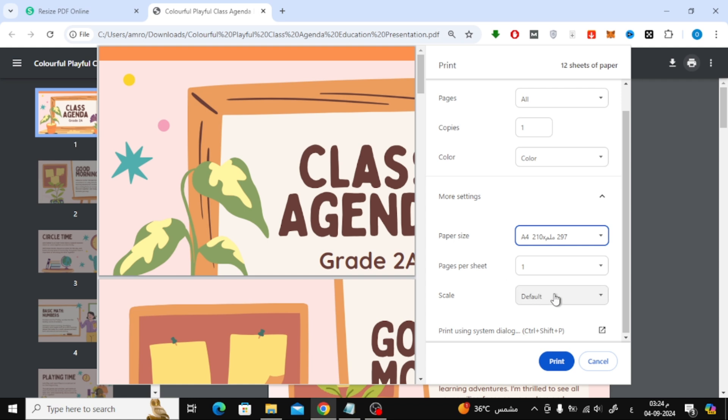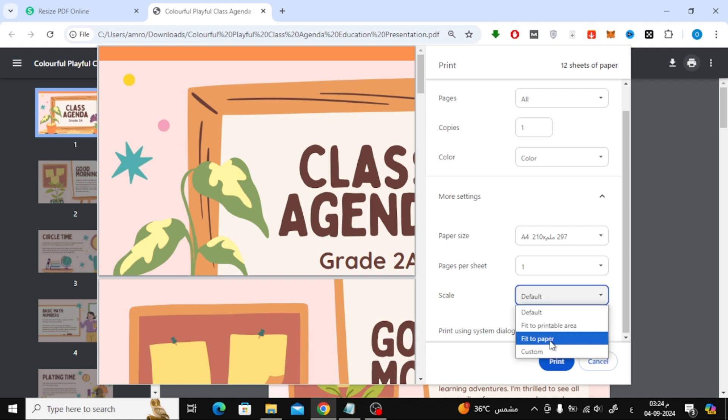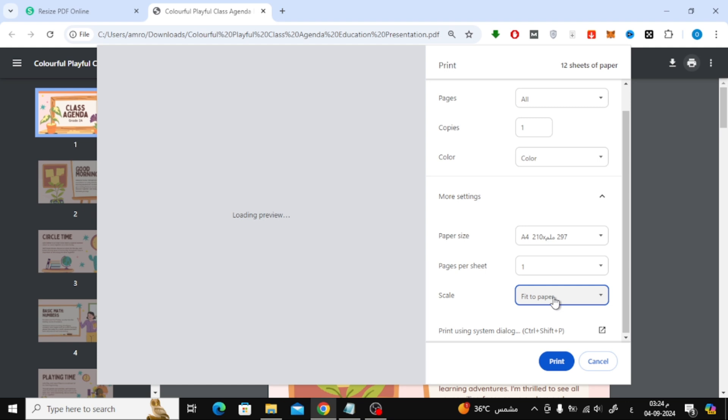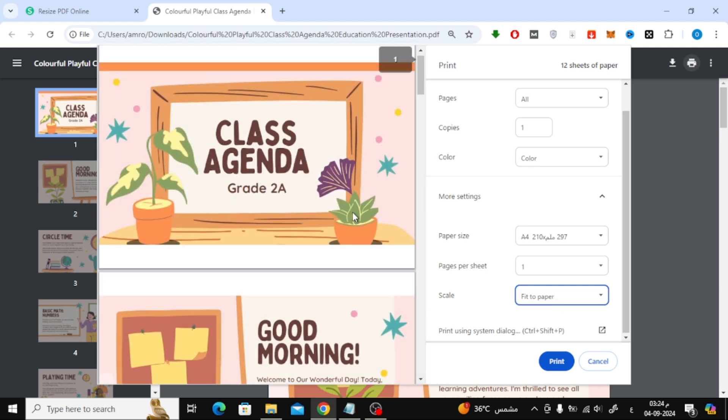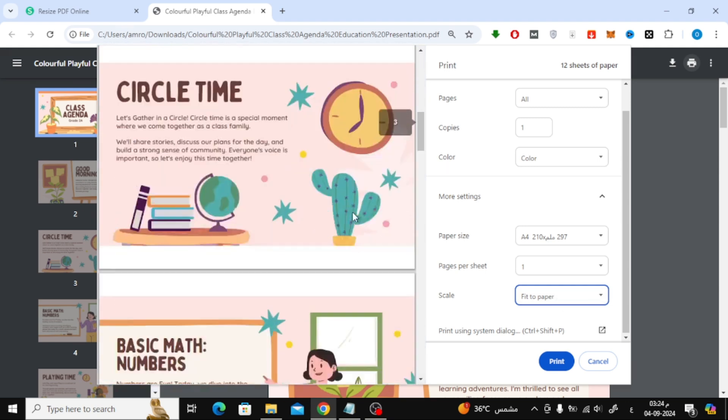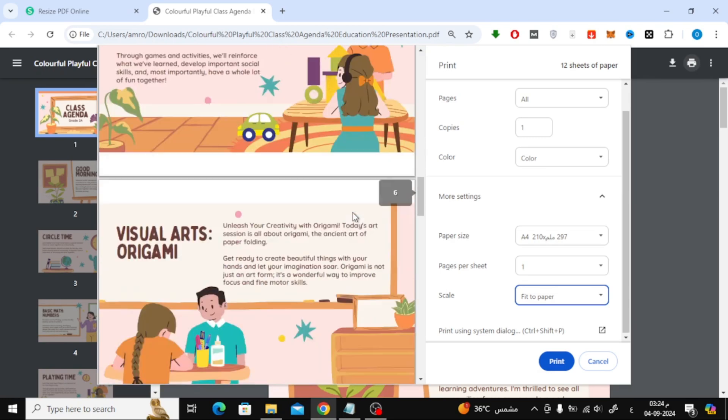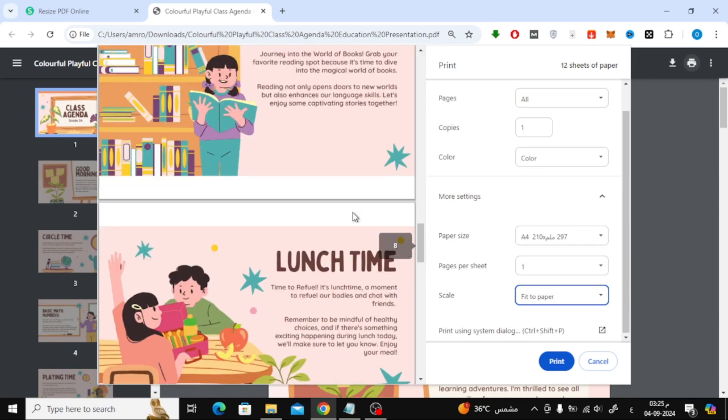Under the scale option, select fit to paper to ensure the pages match the A4 paper size. Everything is now set. Just click on the print button to print your PDF in A4 size.